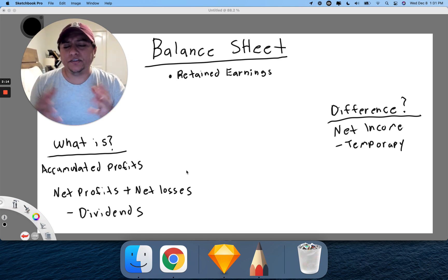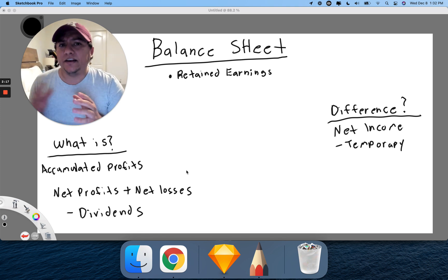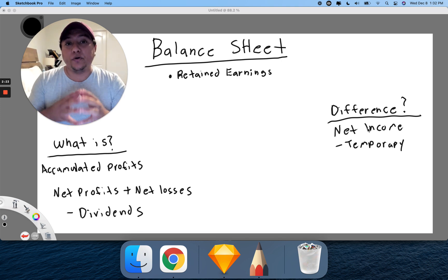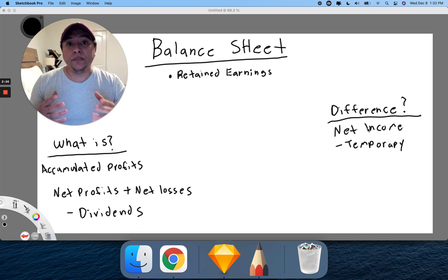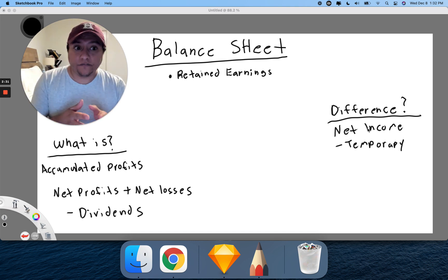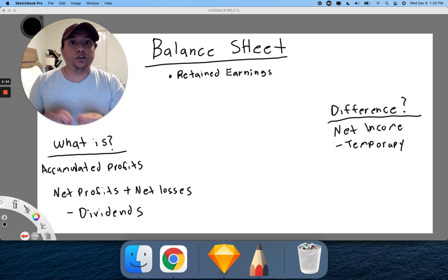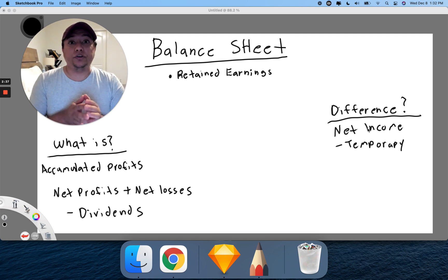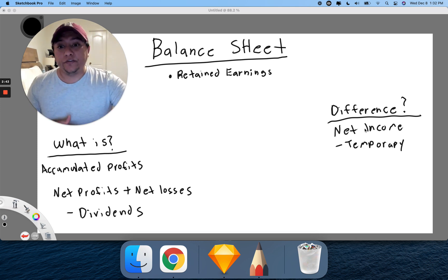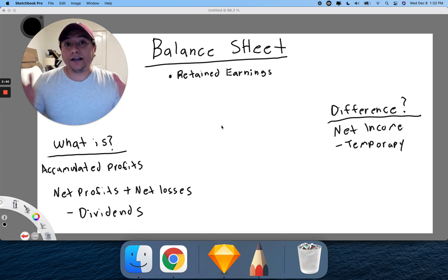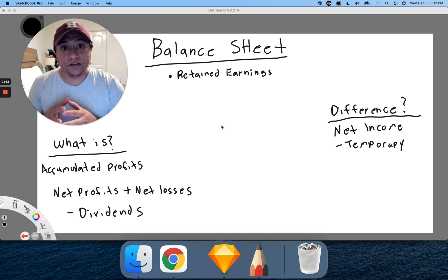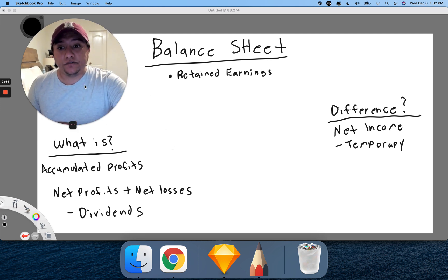You might be asking, what's the difference between retained earnings and net income? The difference is that net income is temporary — it's only within a given period or timeframe. For example, what is the net income for the quarter or for the year? From year one to year two, it resets. You made $10,000 in year one, maybe $20,000 in year two, but it resets each time. With retained earnings, on the other hand, it's how much is combined since inception — since you started the company or business.